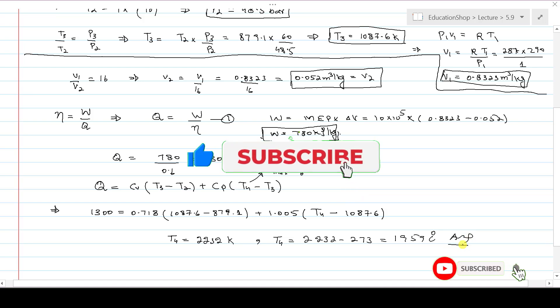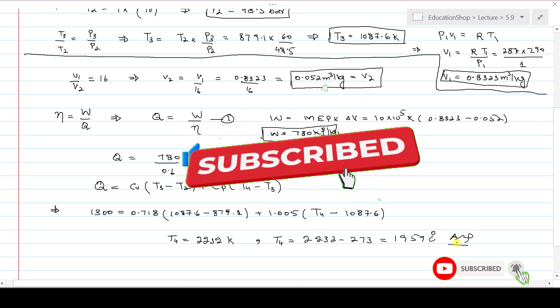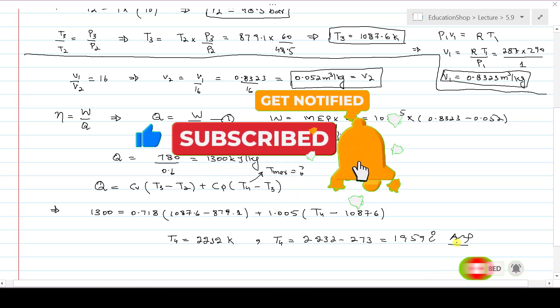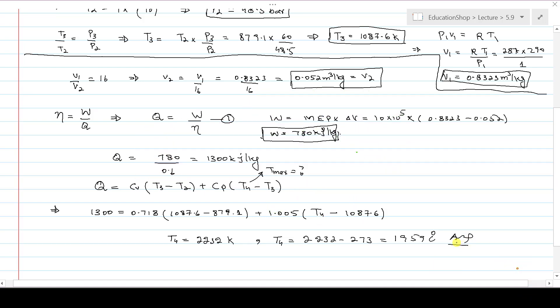I hope you understood. If there is any confusion you can ask in the comment section. Please subscribe to the channel if you haven't subscribed. Thank you so much.